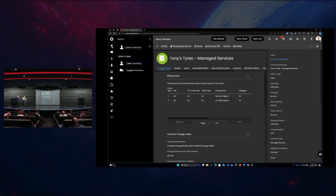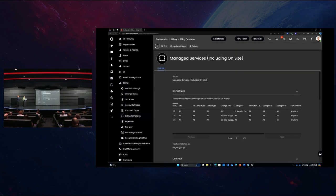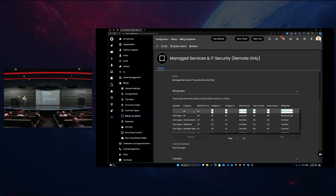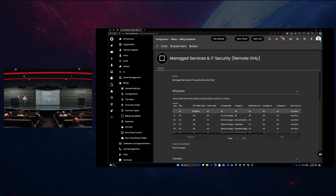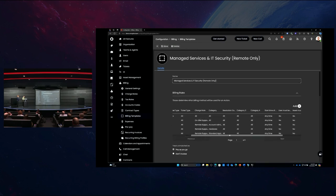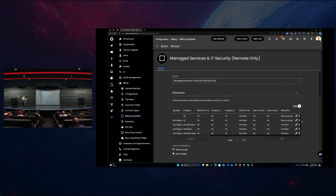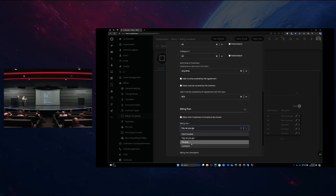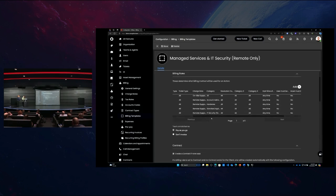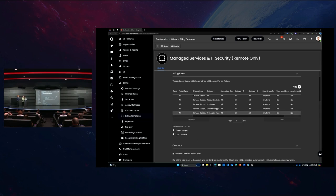So we can see that Tony's Tires, who have a managed services agreement with us, have billing rules where both remote support and on-site support hit their contract — everything support-wise is included. In our other type of agreement, we're only allowing remote support but including IT security threats. And anything that is project-related is going to be billable — completely separate to that agreement. It allows us to build the complexity as an owner, and the technician doesn't need to understand any of this. They just do their ticket exactly as they would normally.